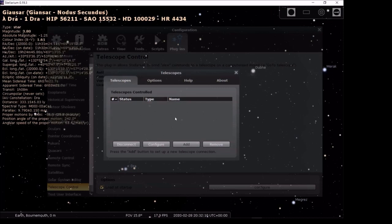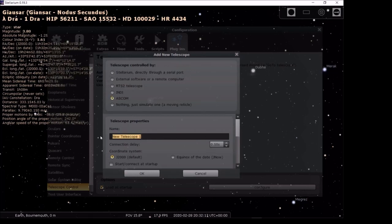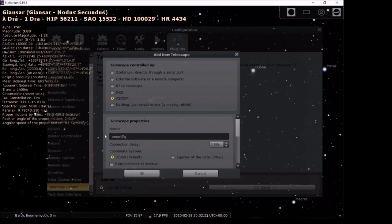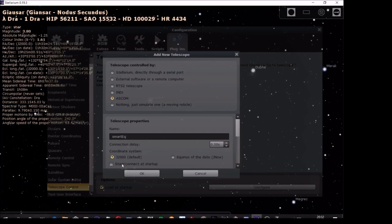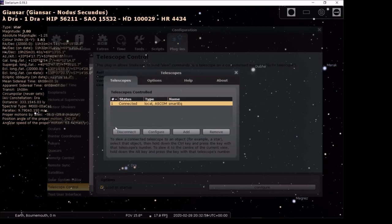Right, then add. I'm going to add one, and it's an ASCOM variant. I'll give it a name. In my case, Smart EQ. Within the plugin, Telescope Control, Connect.